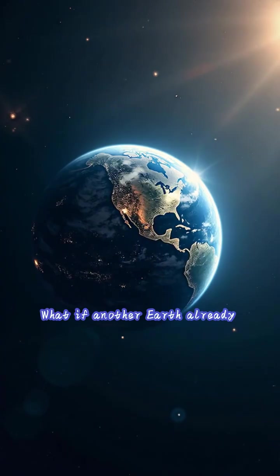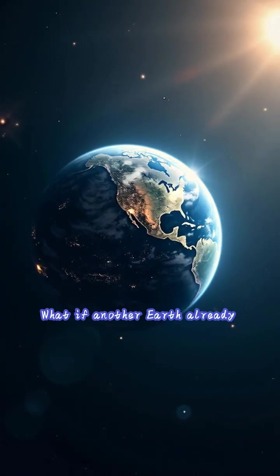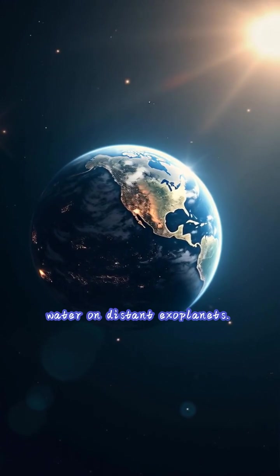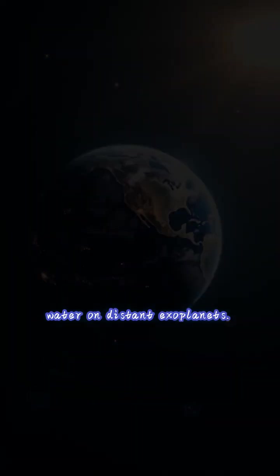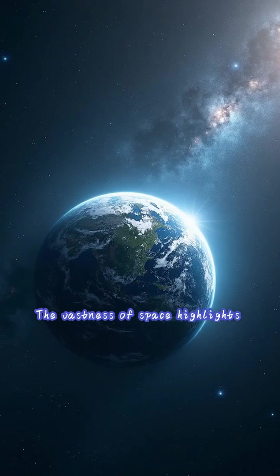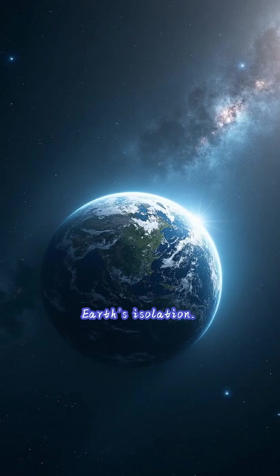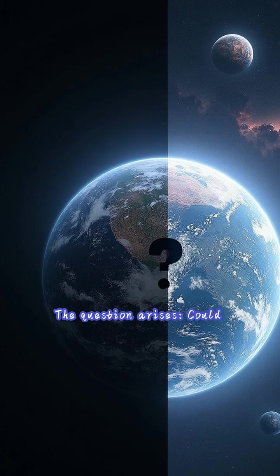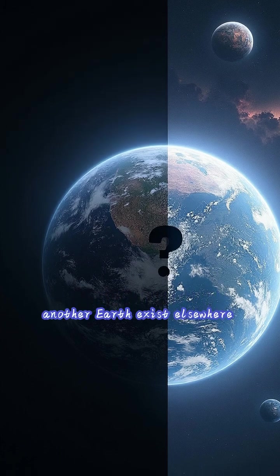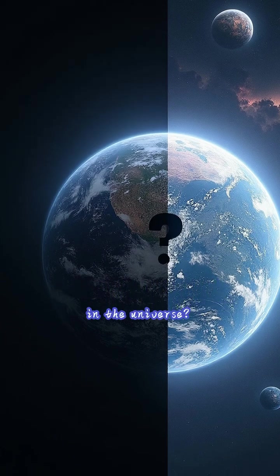What if another Earth already exists? NASA found signs of water on distant exoplanets. The vastness of space highlights Earth's isolation. The question arises: could another Earth exist elsewhere in the universe?